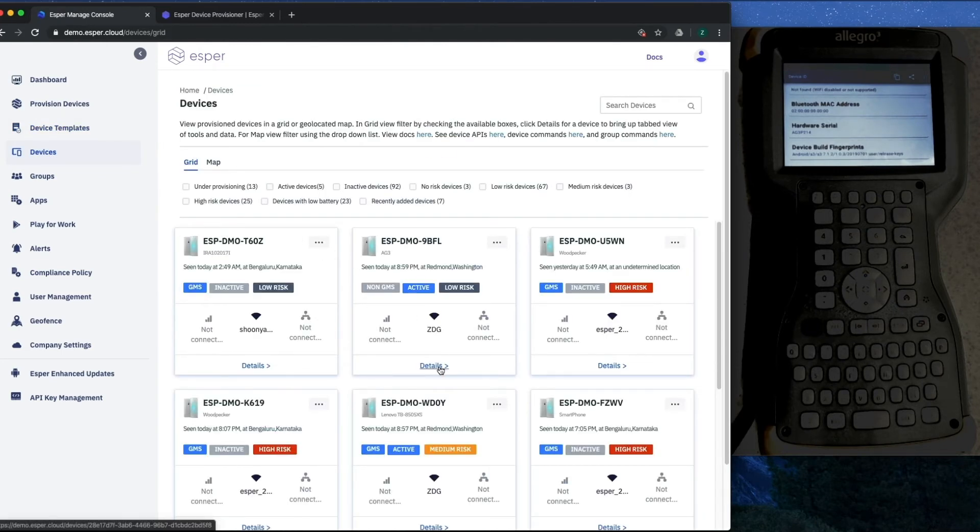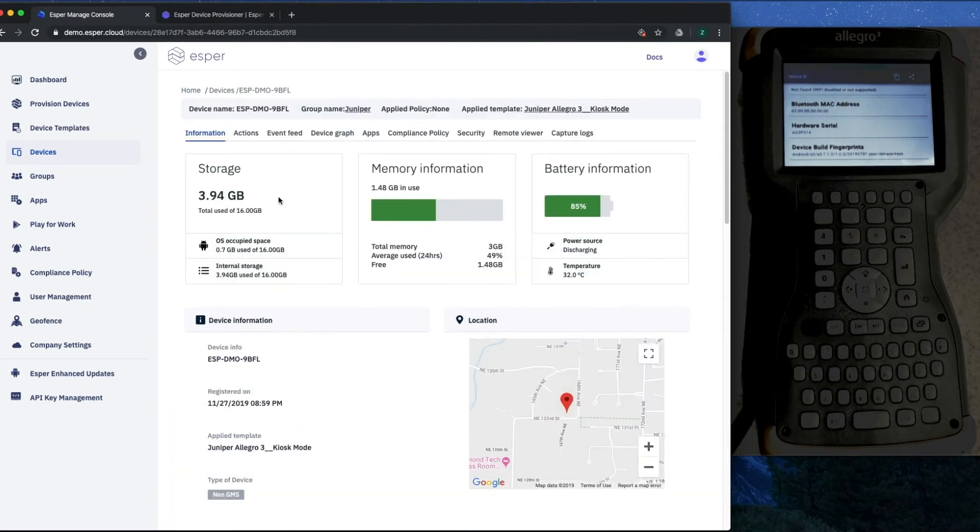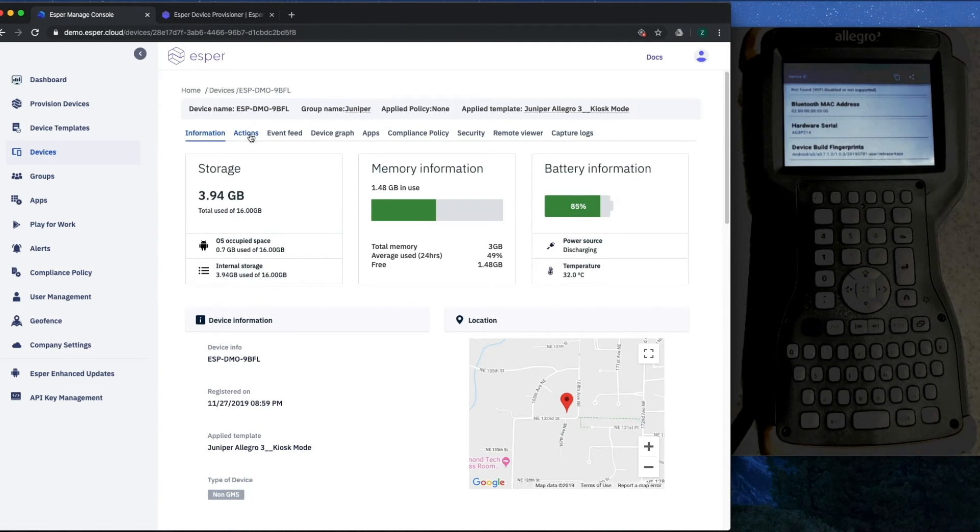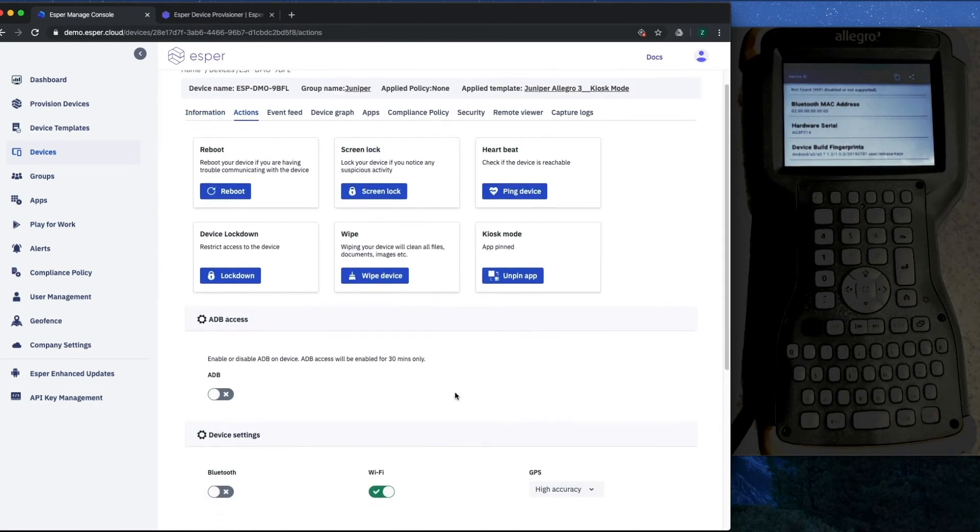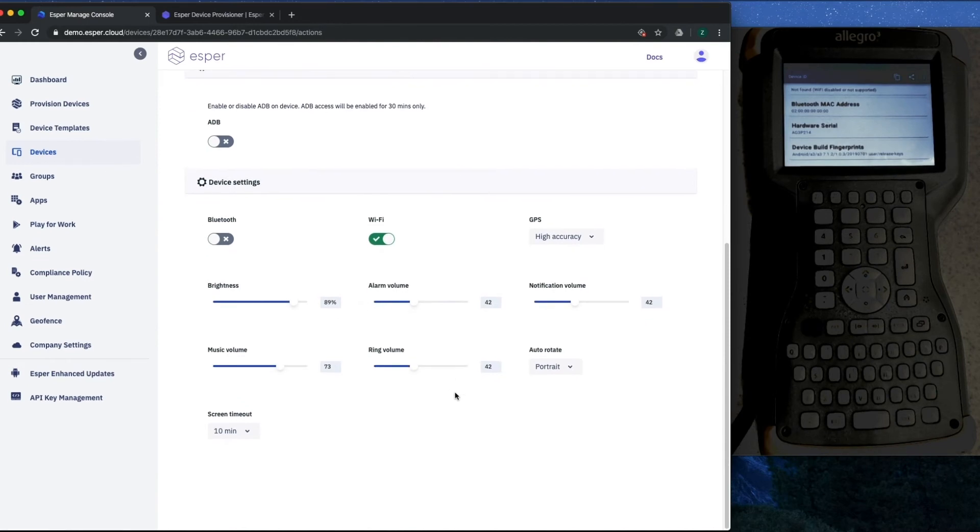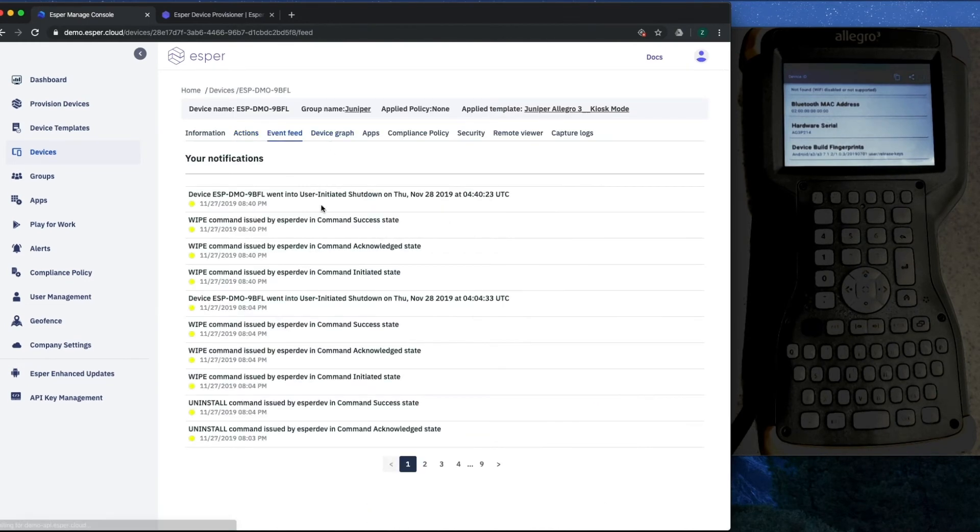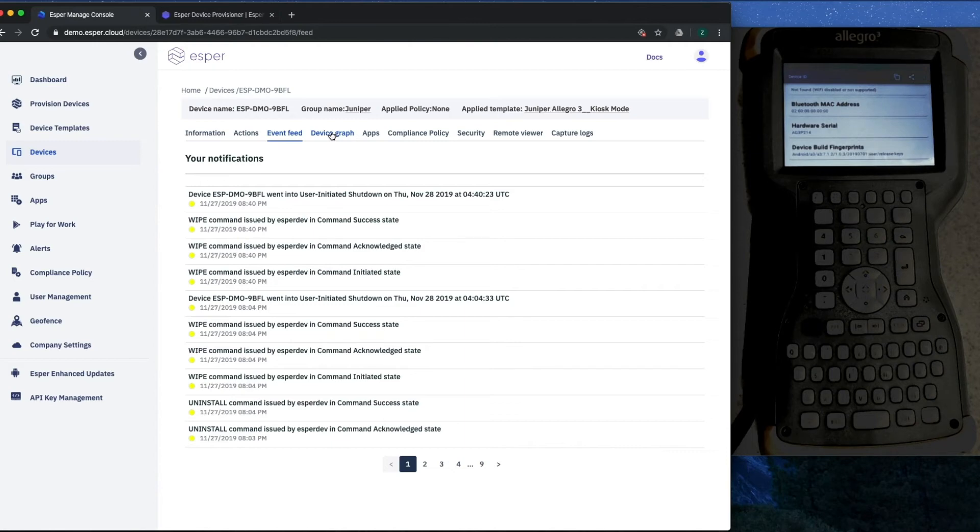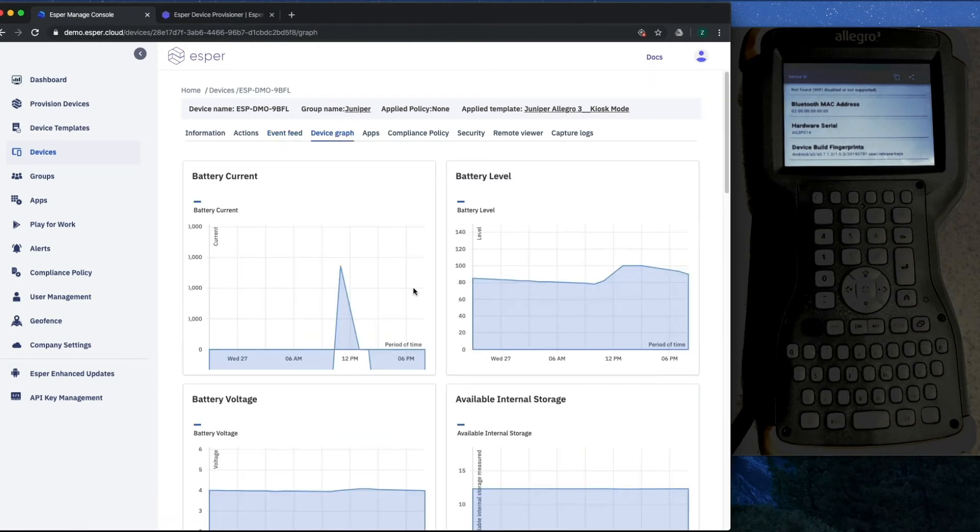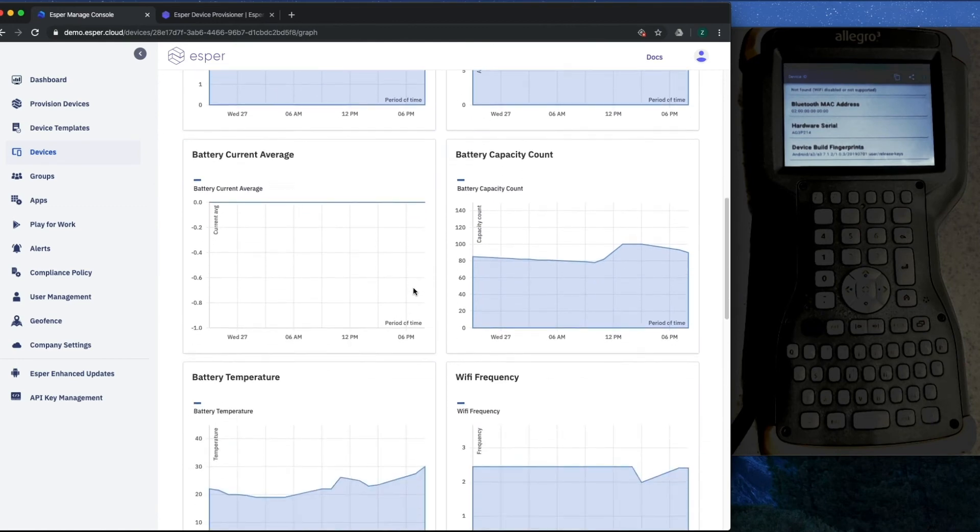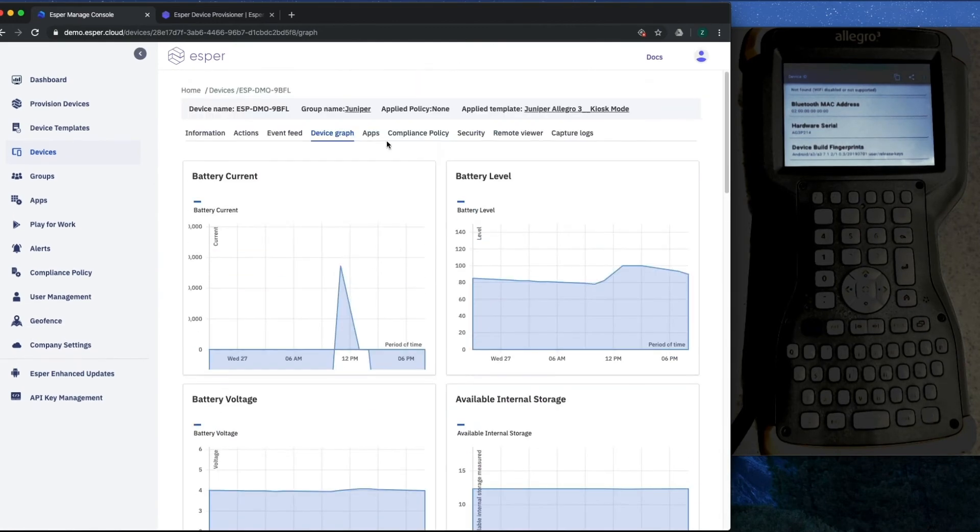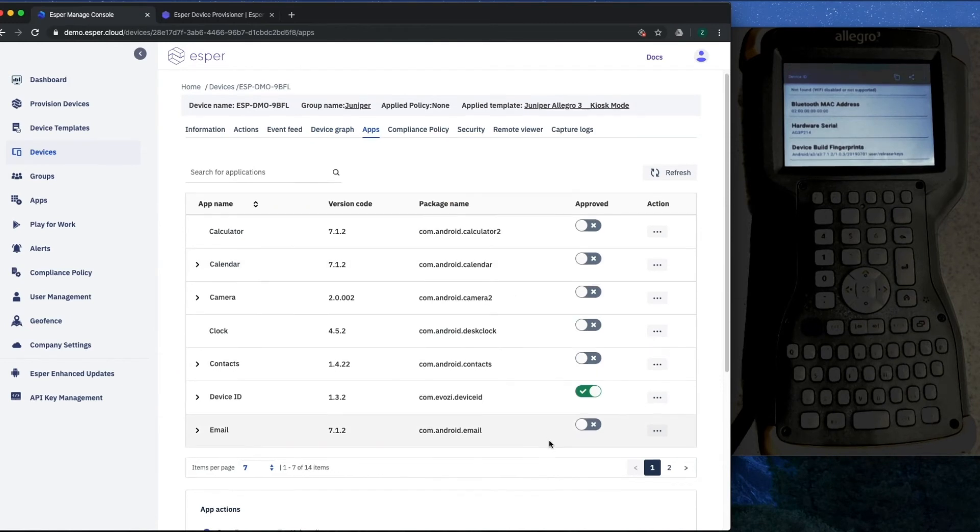Now that we have a device provisioned, we're going to go check it out under devices, and here it is right here—there's Device ID. You can see that we get information about the device, we have actions that we can take on the device—things like reboot, screen lock, change the device settings from here. You get an event feed so that by user you can see what actions were taken on the device as a log, which is very useful for figuring out when things went wrong and who did what to the device.